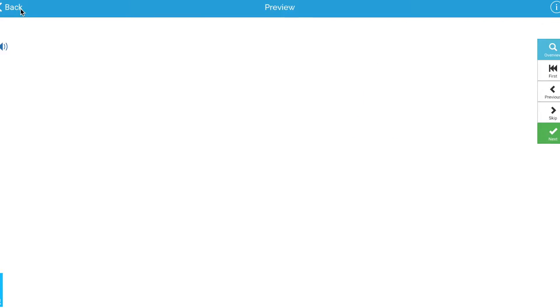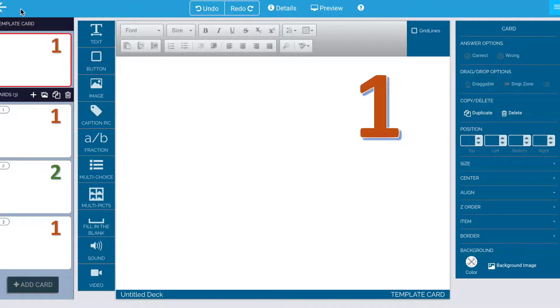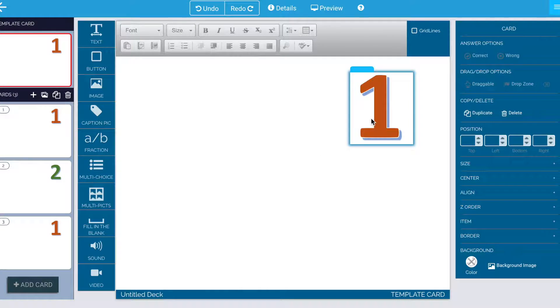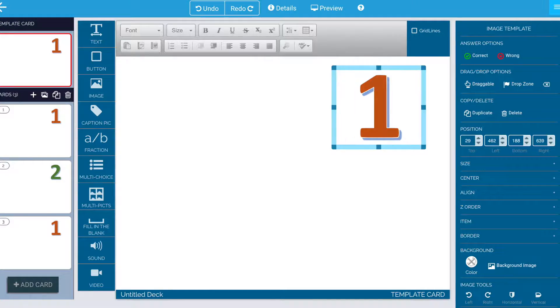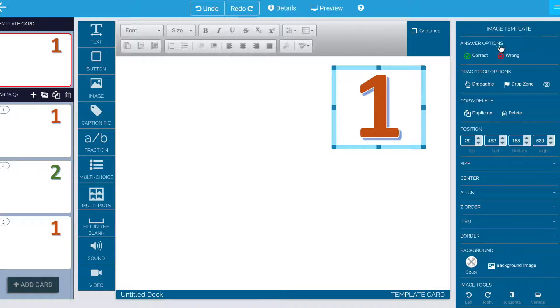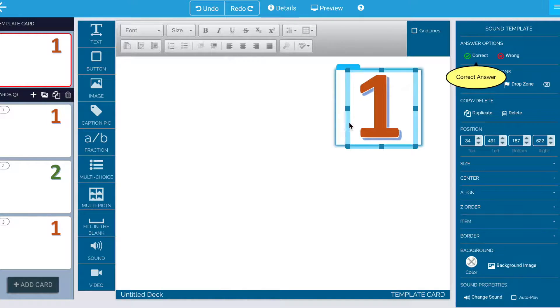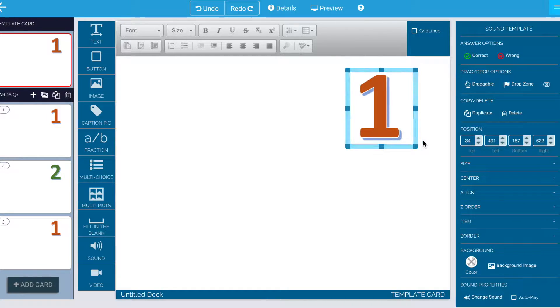Now when I go back over here, that sound, that invisible object is still there. I can see this is the image and this is the sound.